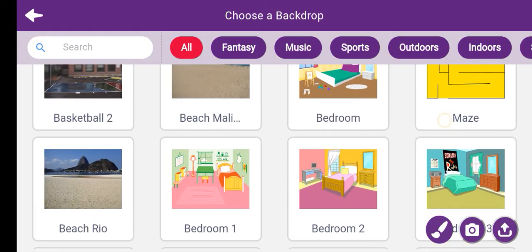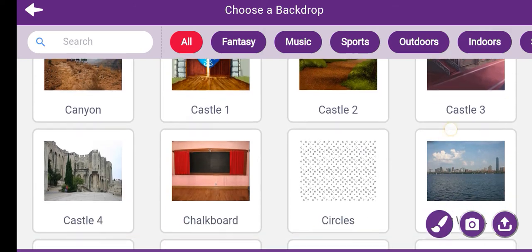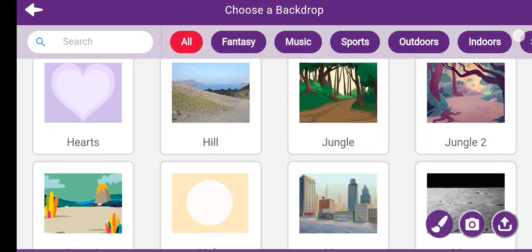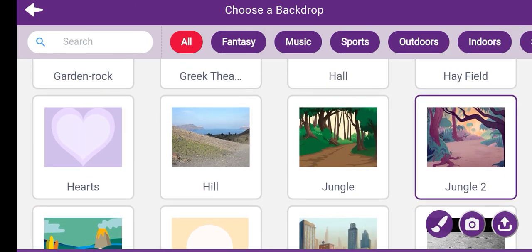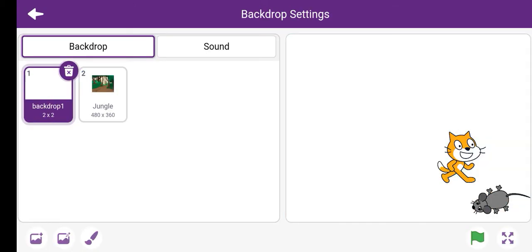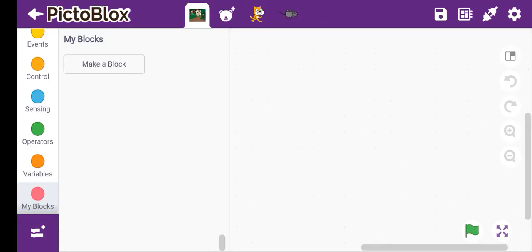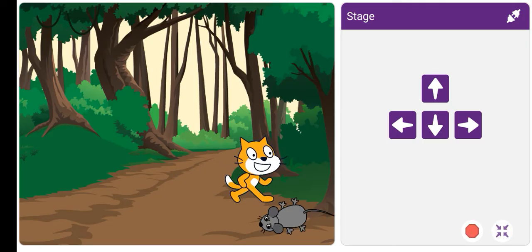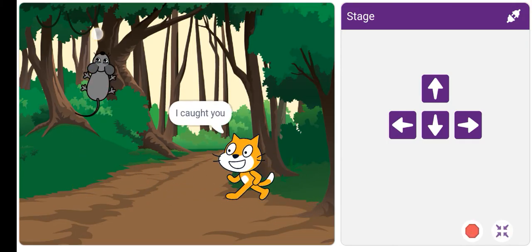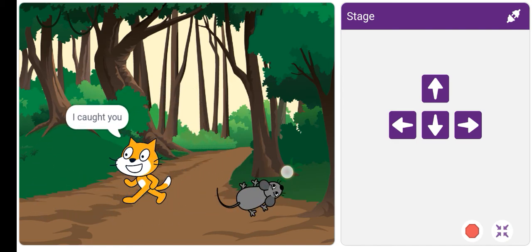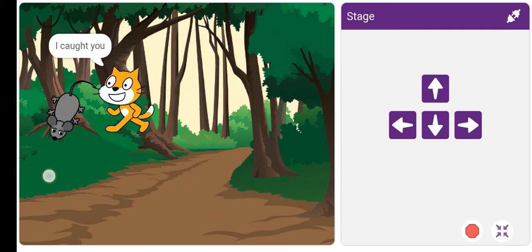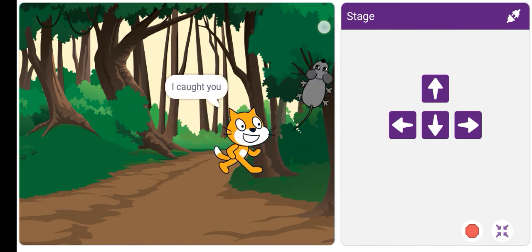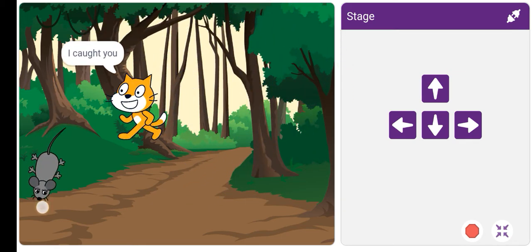Let's choose the background. We will take like something jungle. Let's choose this jungle and then we'll delete the first sprite. I caught you, the cat is saying, but he couldn't catch the rat so the rat is running.